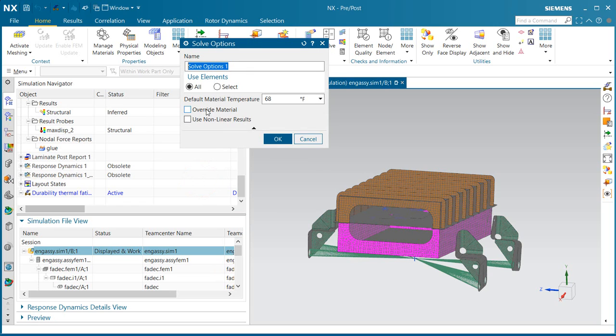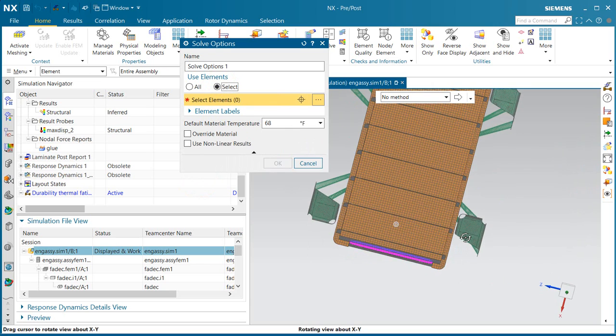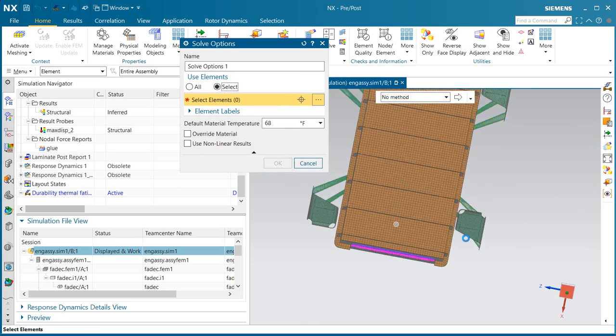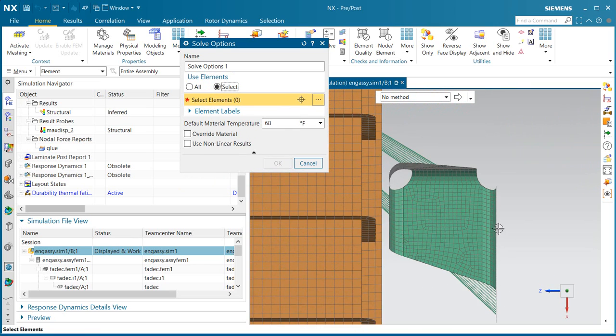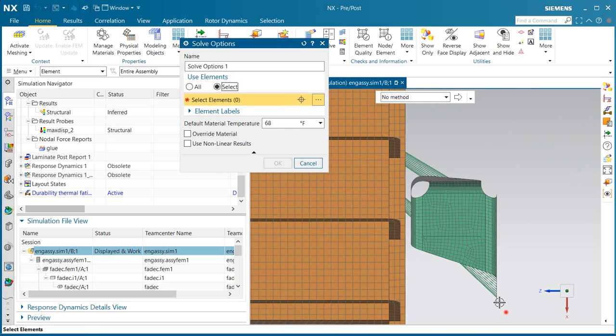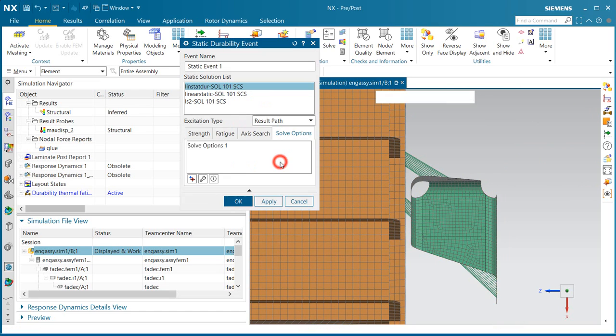For our solve options, since we're only interested in the life of the bracket, we'll just select those elements for the bracket for the results.